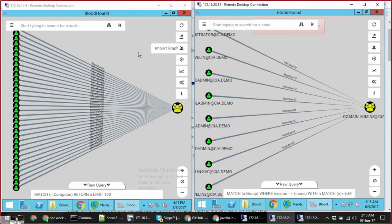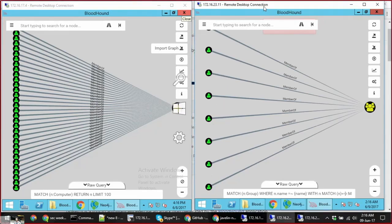In this demo, I'm going to show you how Javelin obfuscates the entire network to prevent lateral movement. Bloodhound application is just one way to visualize the attacker perspective, where the underlying information gathering techniques are based on PowerShell. On the left screen we have a Bloodhound application using Javelin data, and on the right screen we have a network without Javelin.